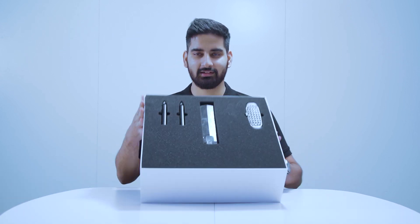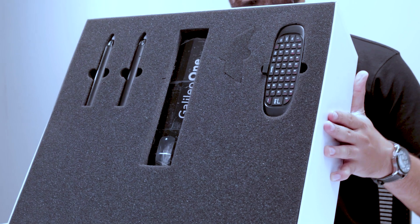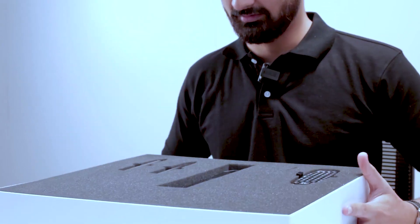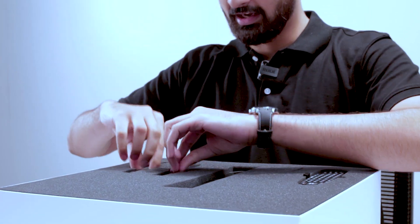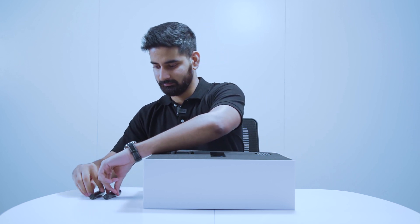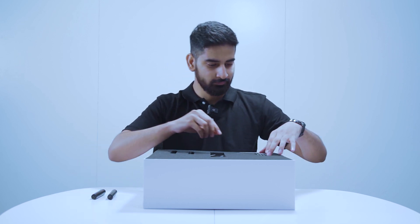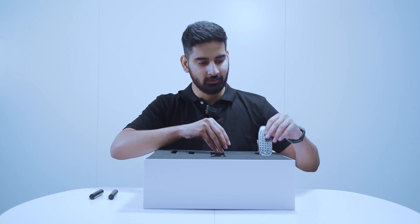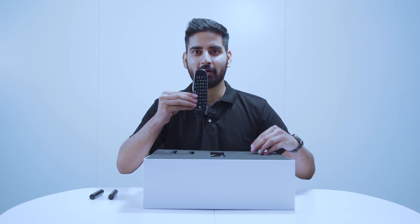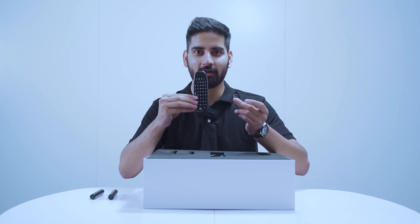Once you open the top lid, this is how Helio looks like from inside. You will get two supercapacitive styluses, one air mouse remote with the USB dongle.